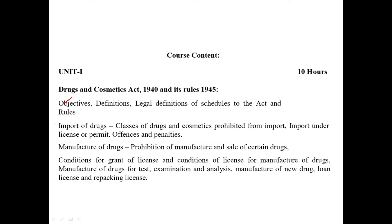In the second video, we covered imports of drugs, which is important for 10 marks. Also in the second video, we covered class of drugs that are prohibited, plus offenses and penalties for drugs. Manufacturing of drugs is also important for 10 marks. There is a classification of the manufacturing of drugs.